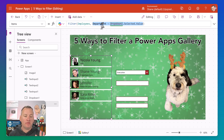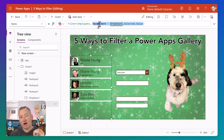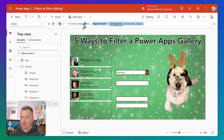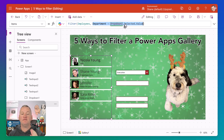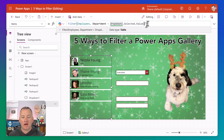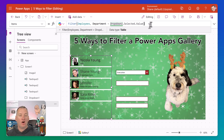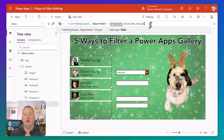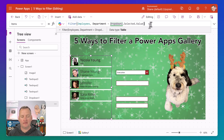Always remember that you want to have the column on the left — this should be the column from your data source, in this case employees — and then the value you're trying to connect it to on the right. If you remember those simple rules, a lot of the complexity of filtering goes out the window because you often just overthink things.